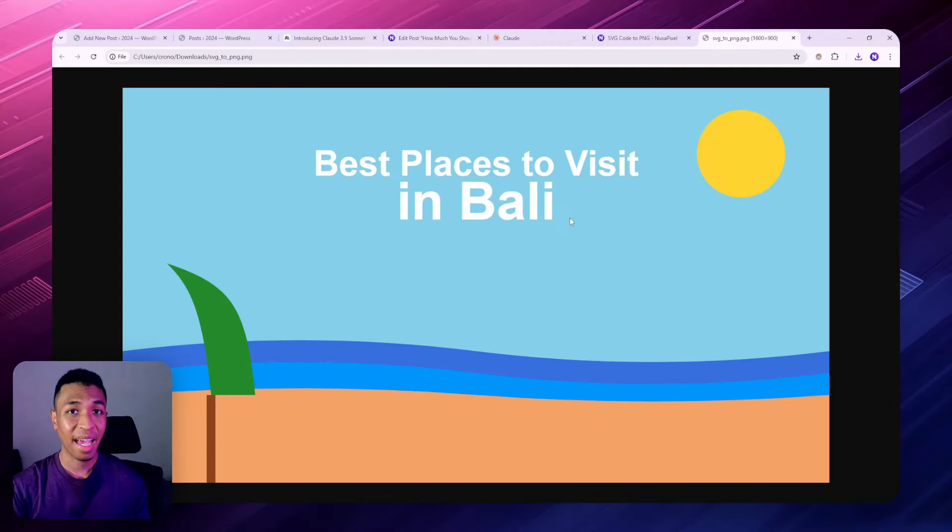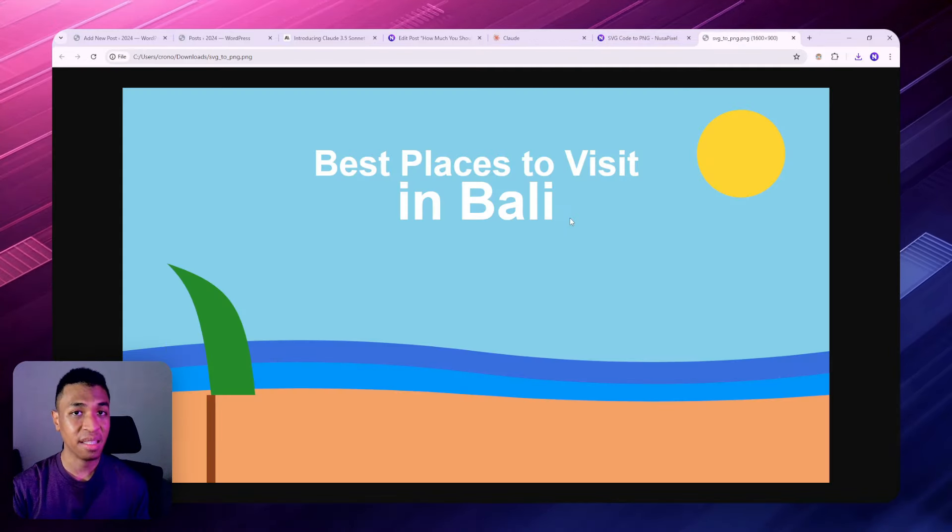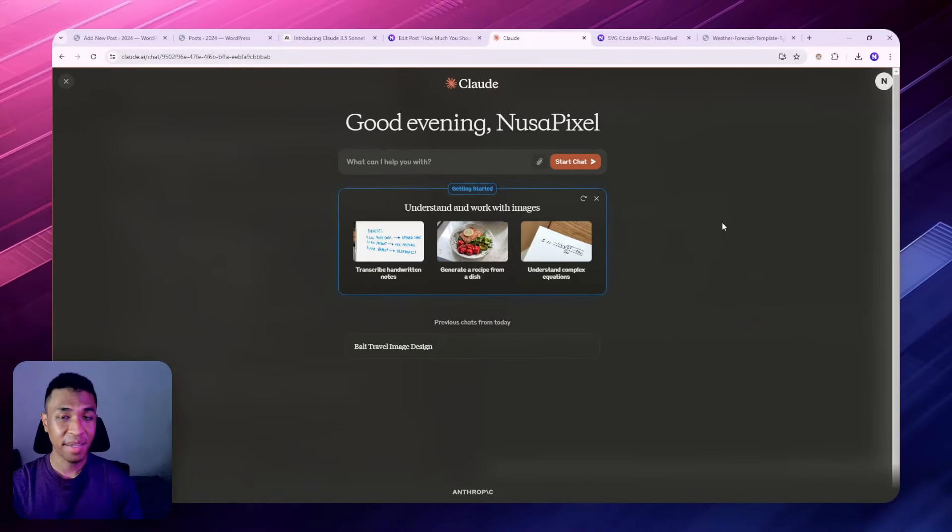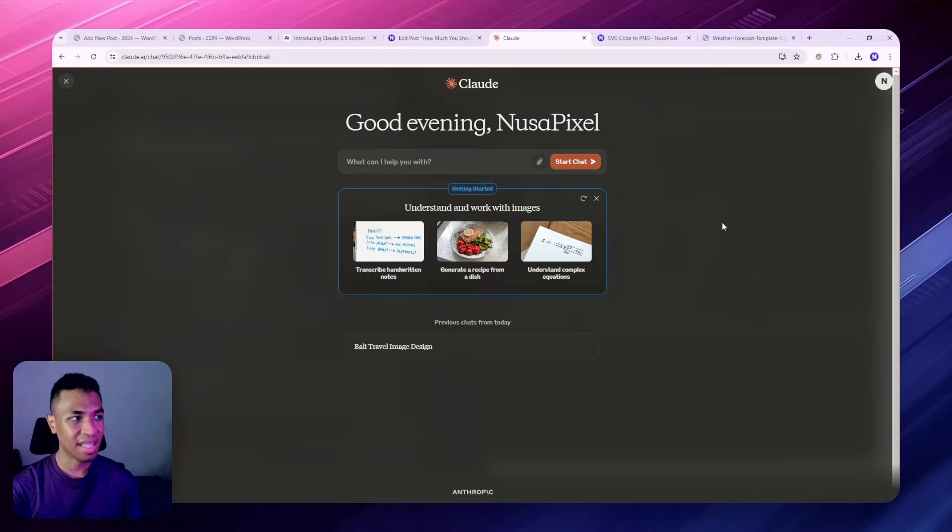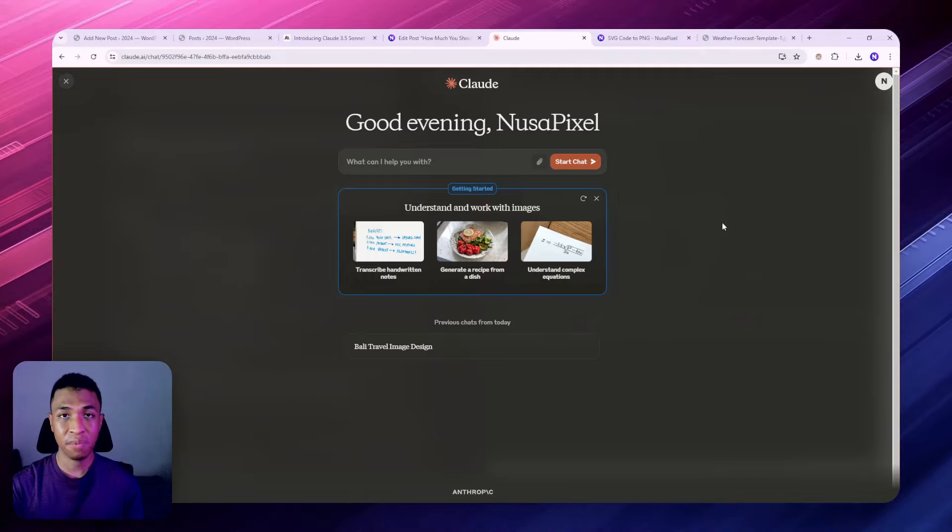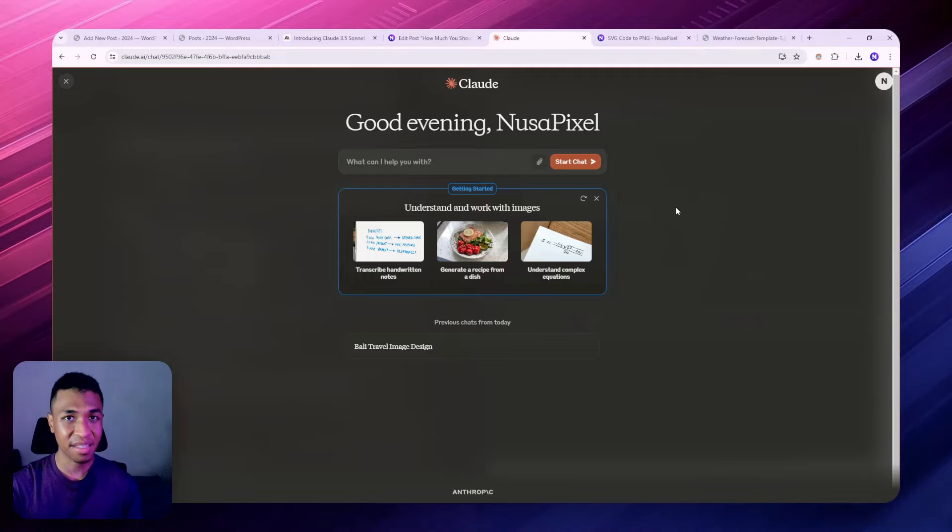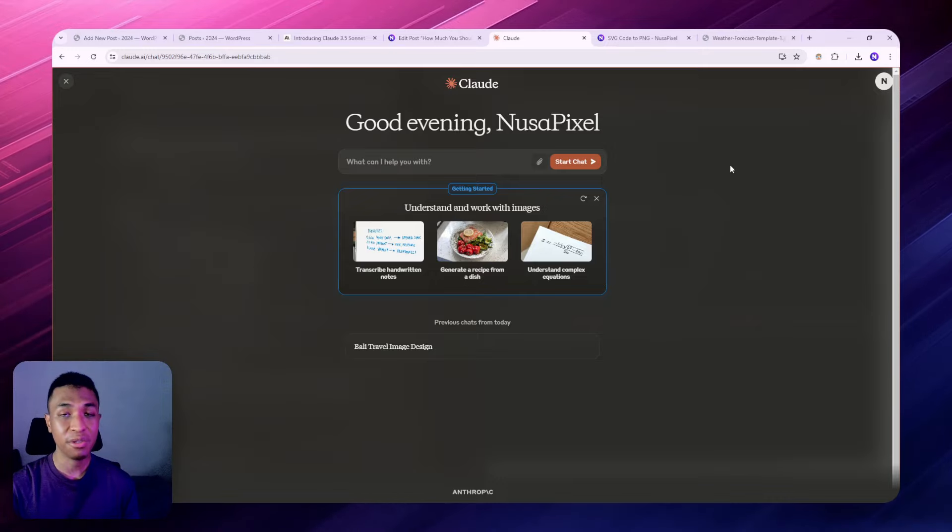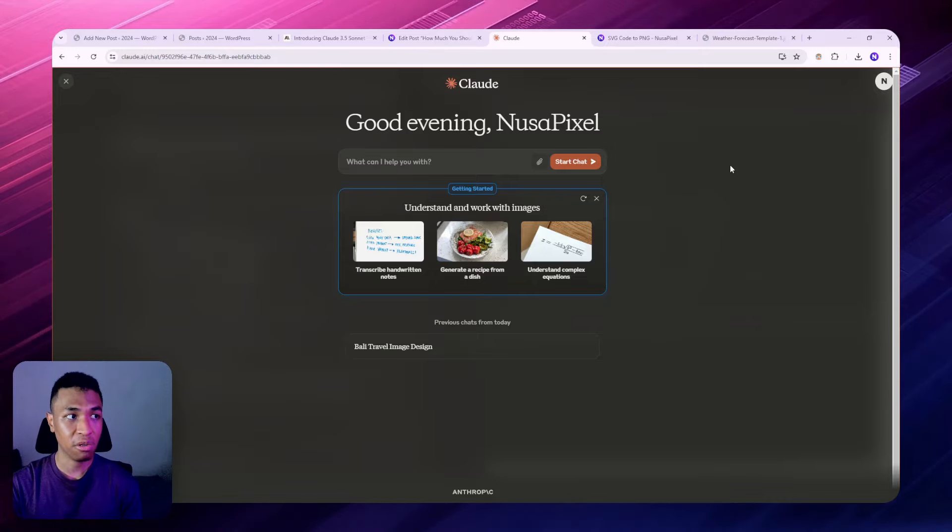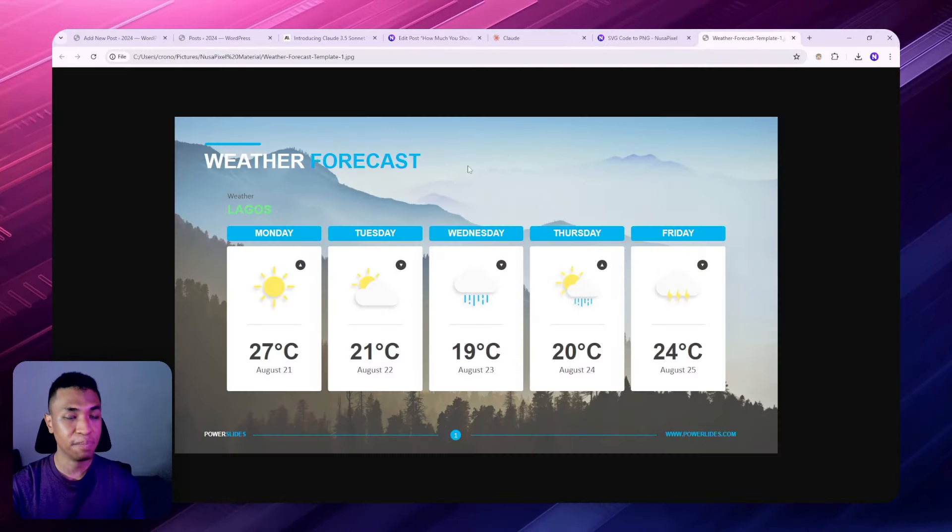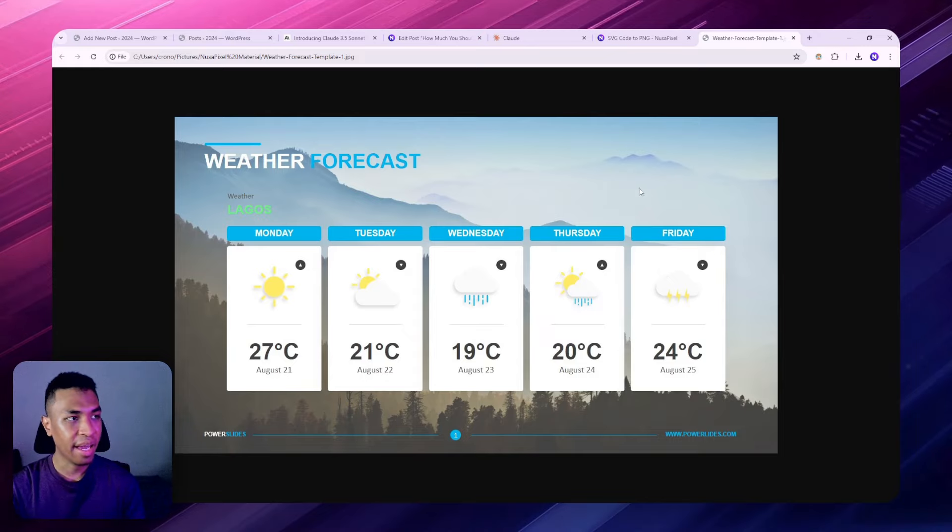Let me show you the result. This is the result from this code, and you can upload this illustration to your own website. The next amazing thing that Claude 3 Sonnet can do is to convert an image into a precise data or table that you could insert to your own article.